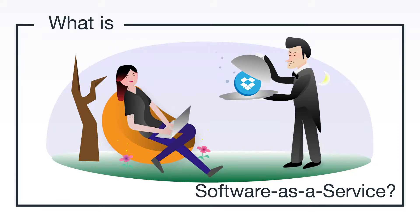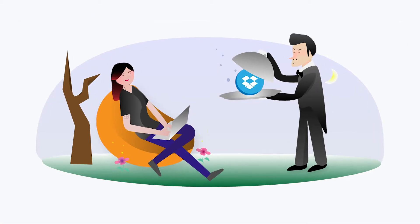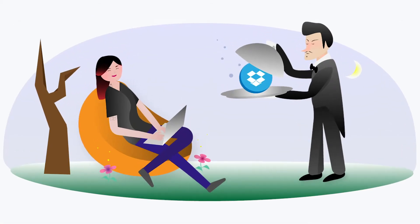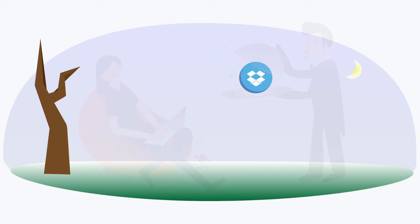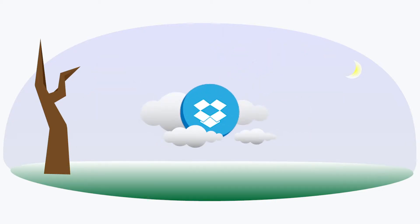So what is software as a service? Well, as the name implies, software as a service, or SaaS for short, refers to software that is offered as a service from the cloud.